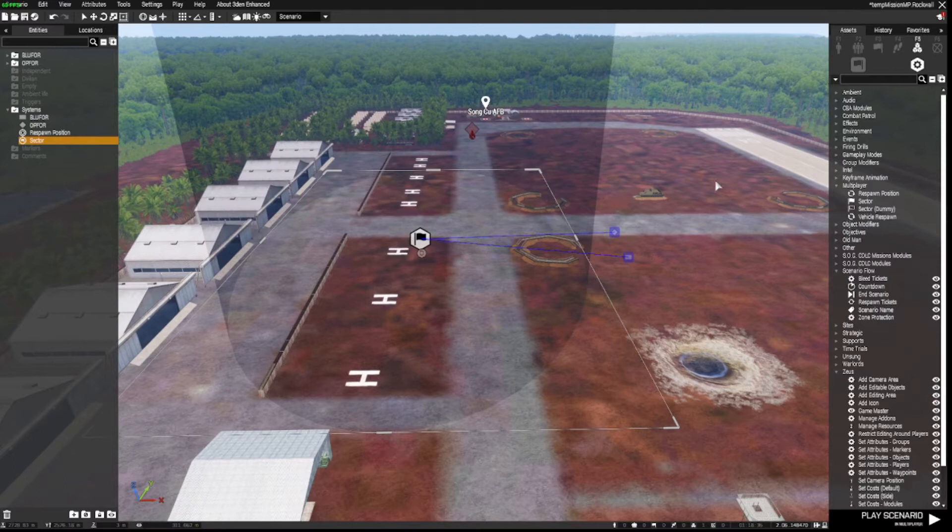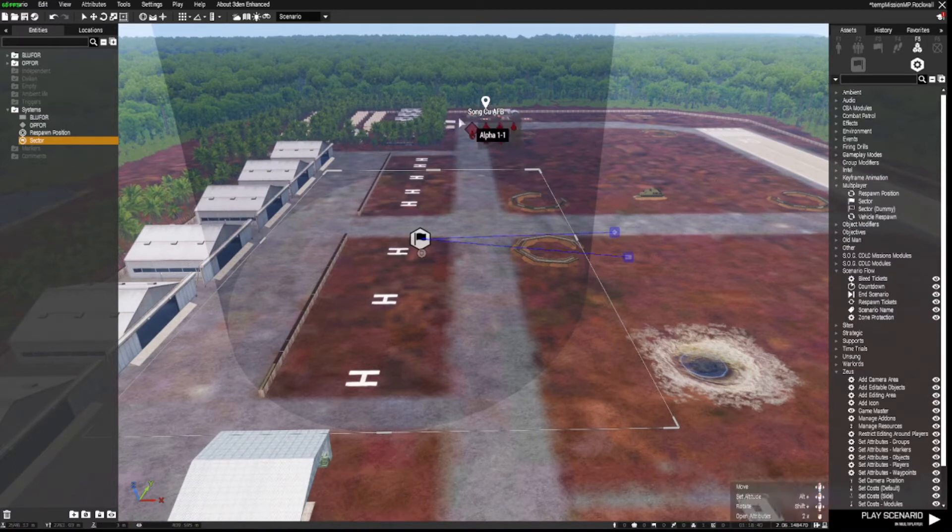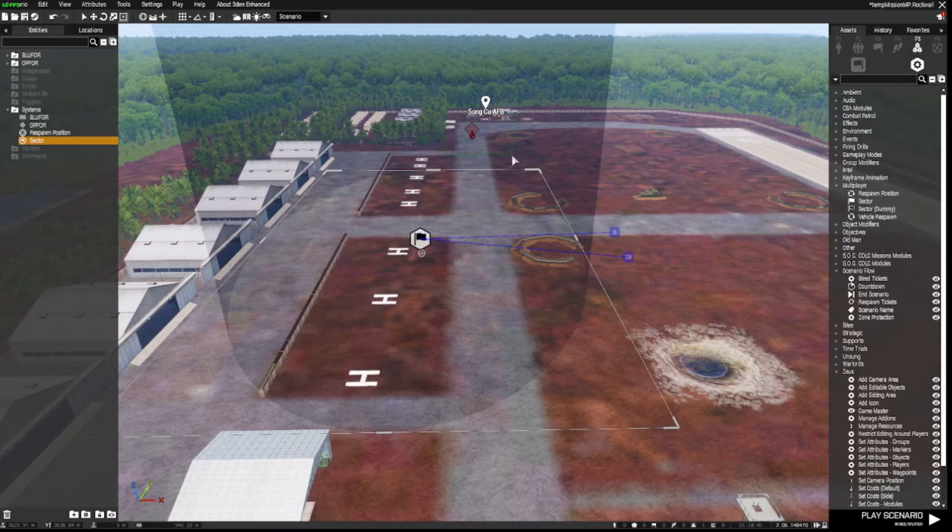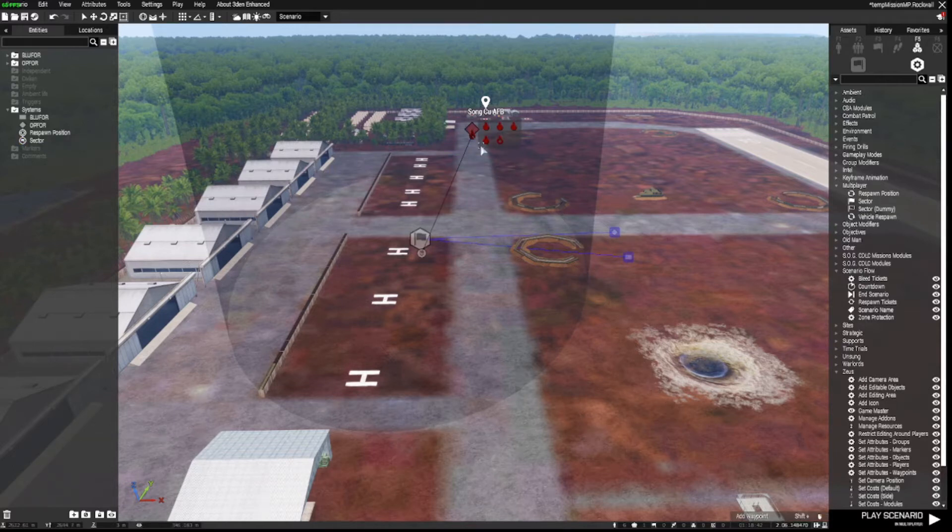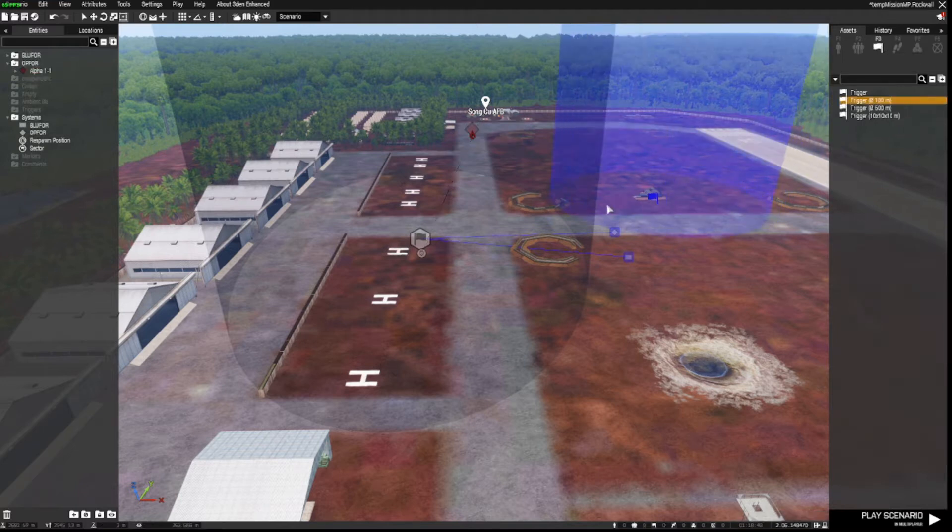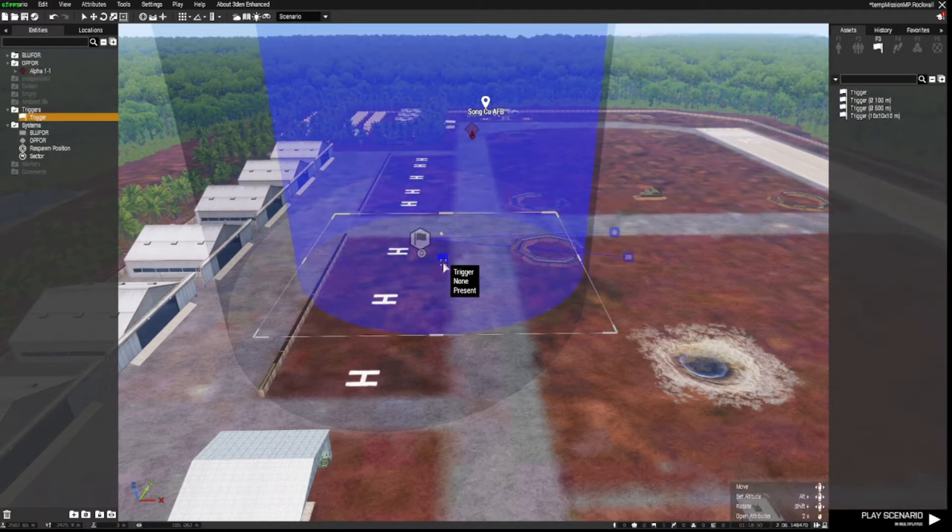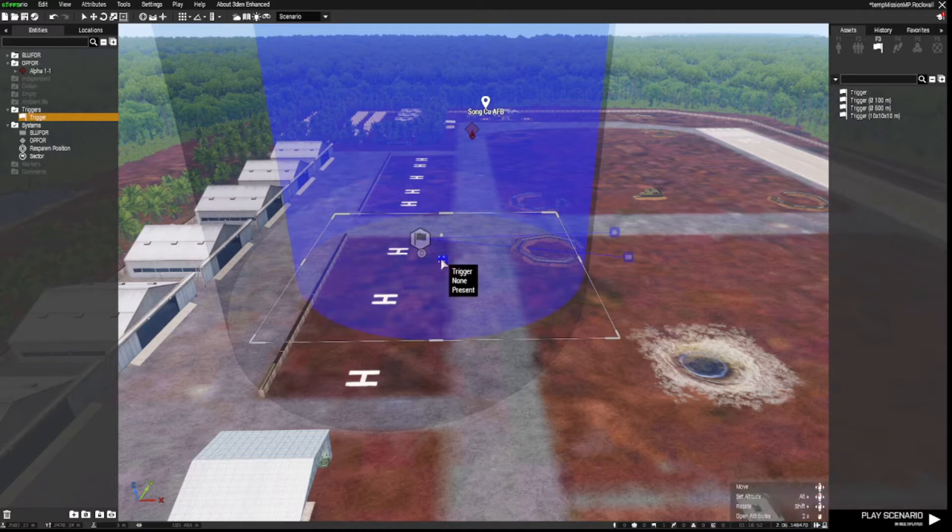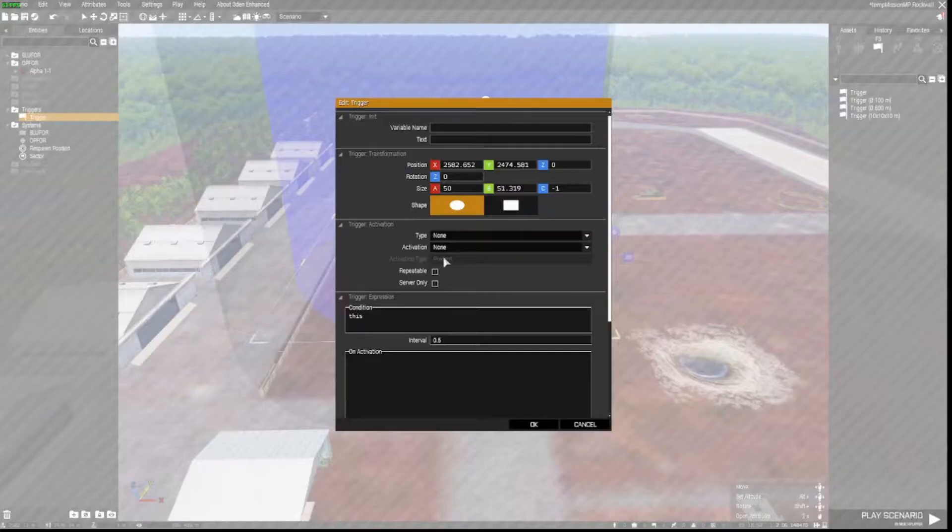So the best way I can ensure that the mission is completed when all the AI enemies are dead is to use a trigger. We'll go for 100 by 100 by 100, and I'll just change the height of that so I can see over it.